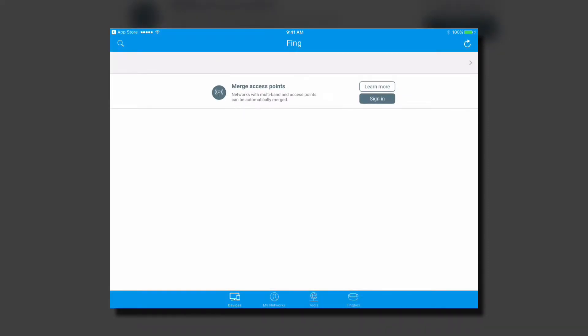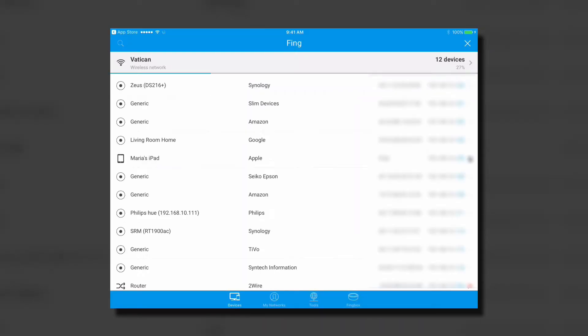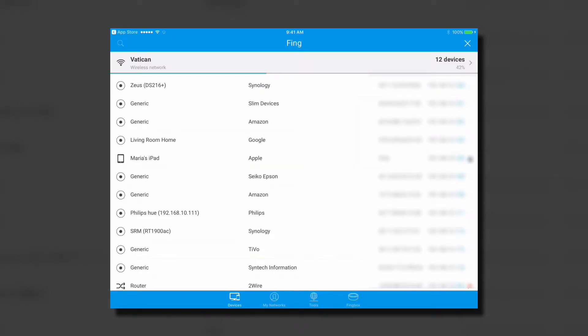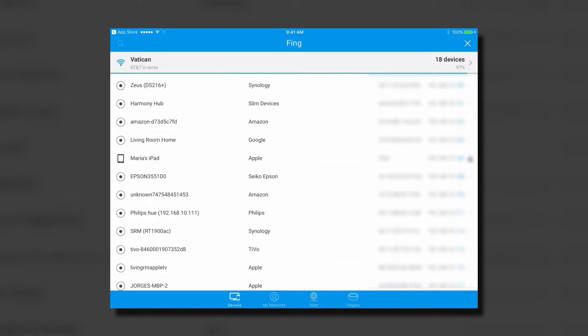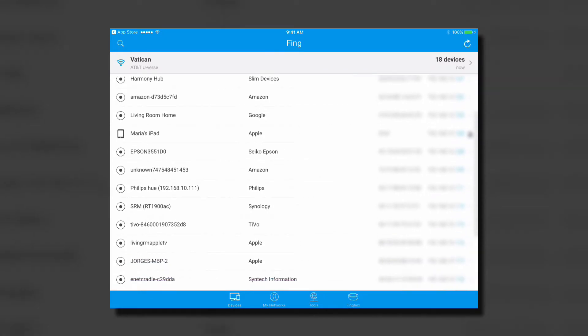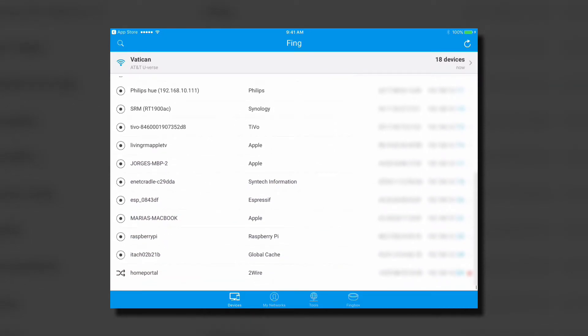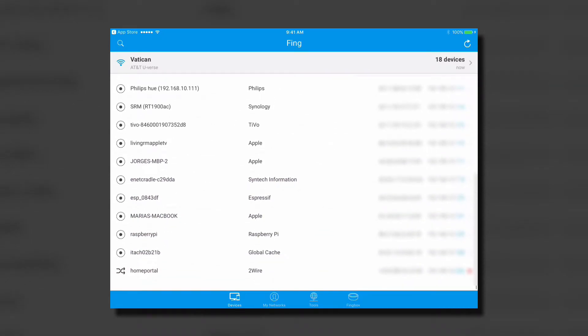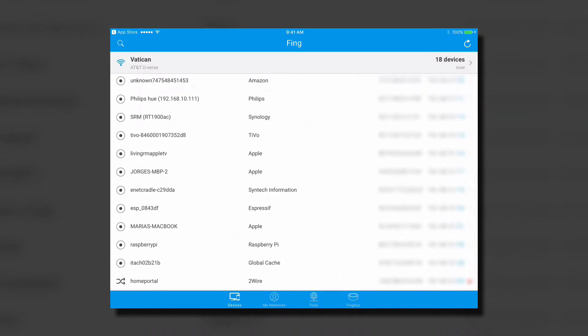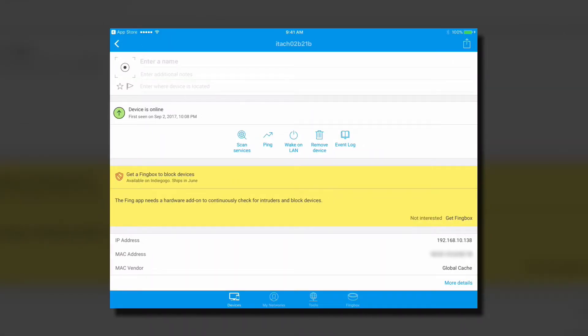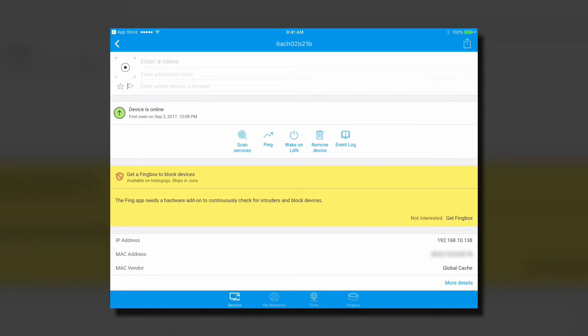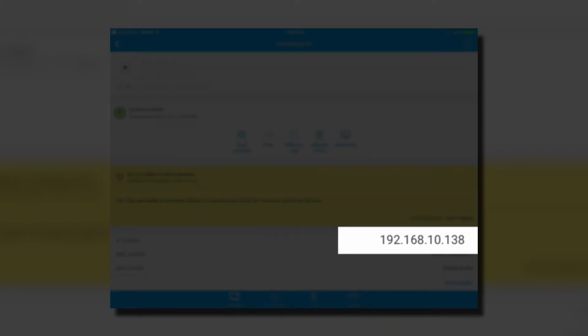Open the app and make sure you are connected to the wireless network that your controller is on. What does that mean? We want to make sure both your smartphone or tablet and your controller are on the same network. Scroll down and look for your controller's IP address. The device name should be Global Cache. Click on it. Write the controller's IP address. This will be used later.